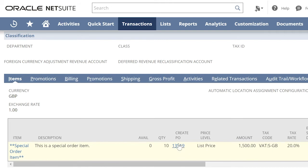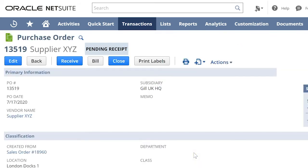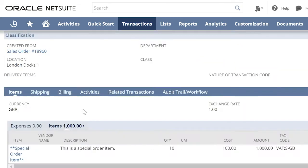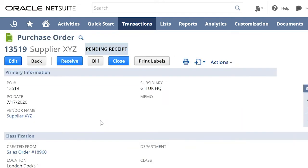Now let us open the purchase order. This special order purchase order now shows a receive button.